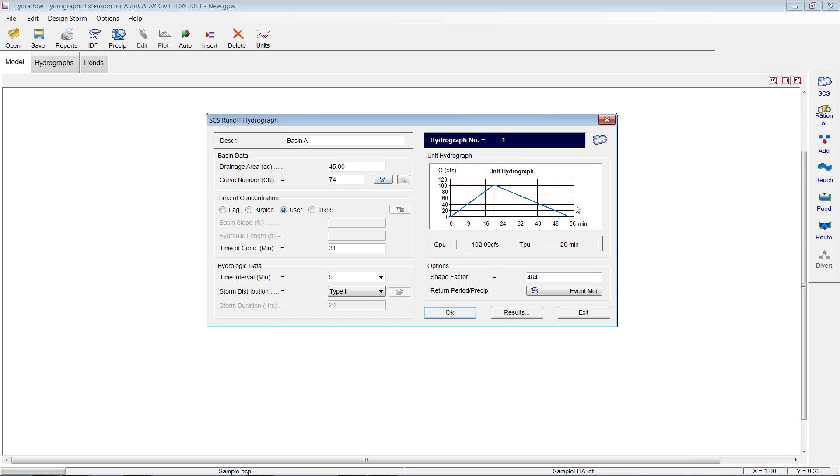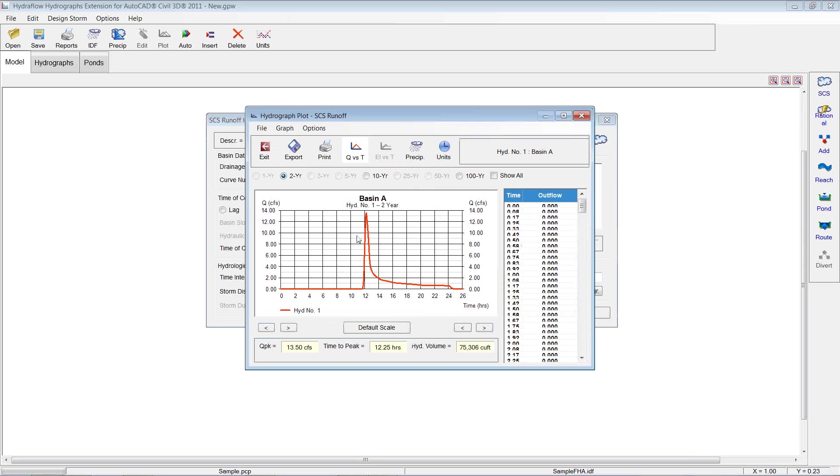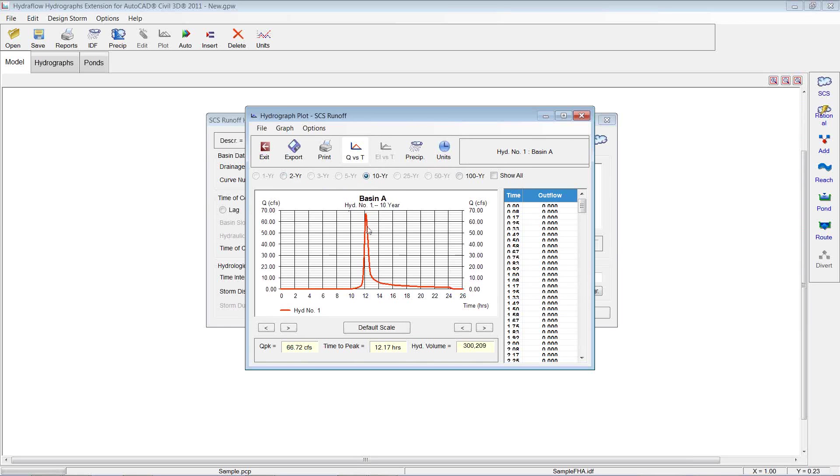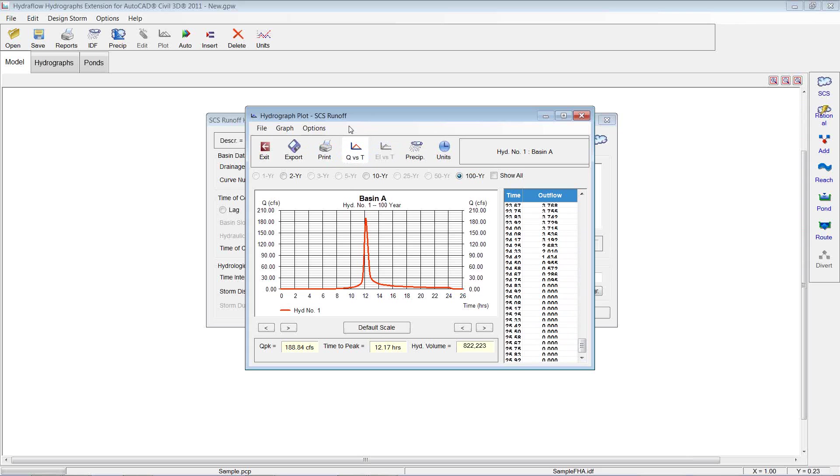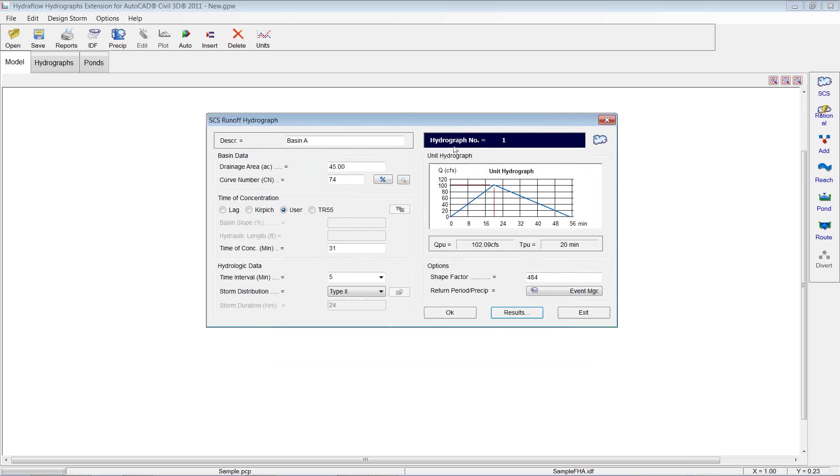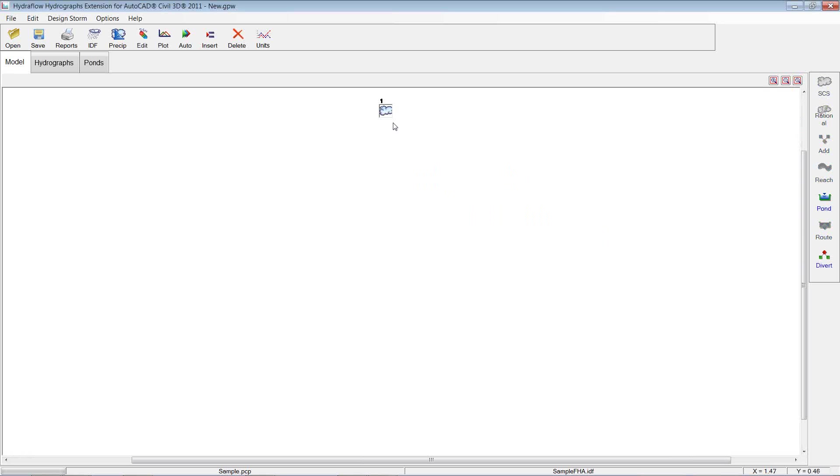And it's going to give us a hydrograph. It's going to give us our Q value. We can hit results. And that's going to bring this up for Basin A, based on our 2-year, based on our 10-year, and based on our 100-year. And all the information here, you can export it out. Do different things to include this in. If you print this, you can include it in your reports as well. So some quick and easy reporting tools. So I'm going to hit exit.